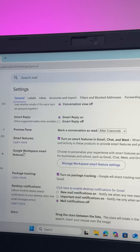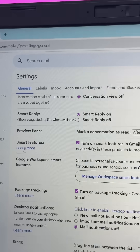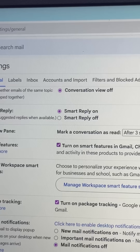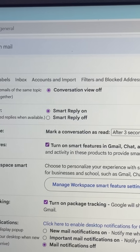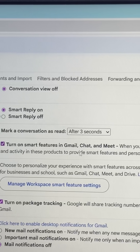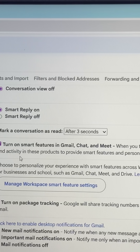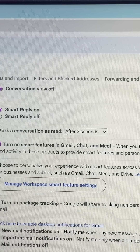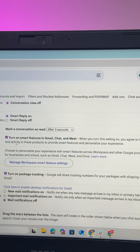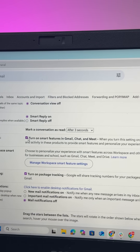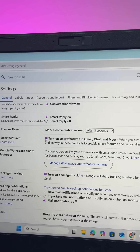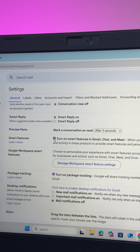When you scroll down on this page, you will see a toggle called 'Smart Features,' and it is turned on by default. This says that when you turn this setting on, you agree to let Gmail, Chat, and Meet use your content and activity in these products to provide smart features and personalize your experience. In simple words, when this toggle is on, you have allowed Gmail and Gemini to read your whole content and show personalized content.